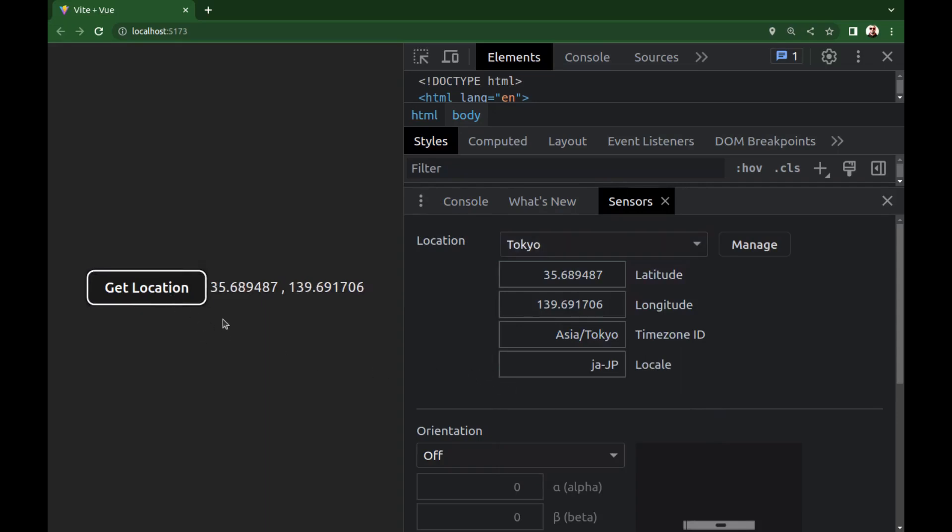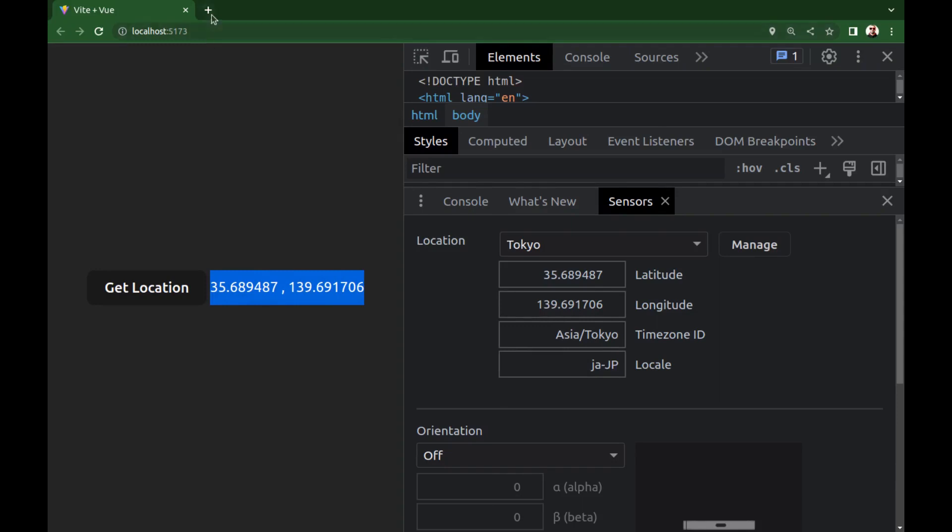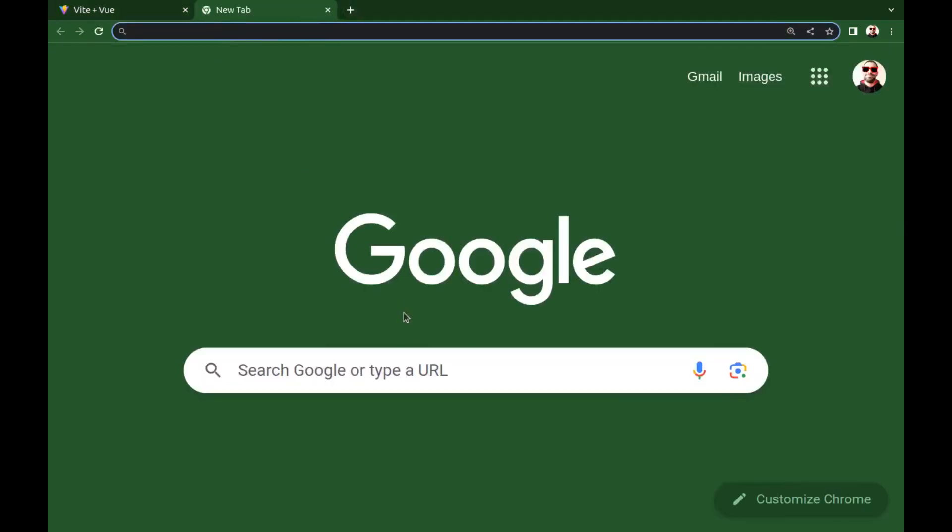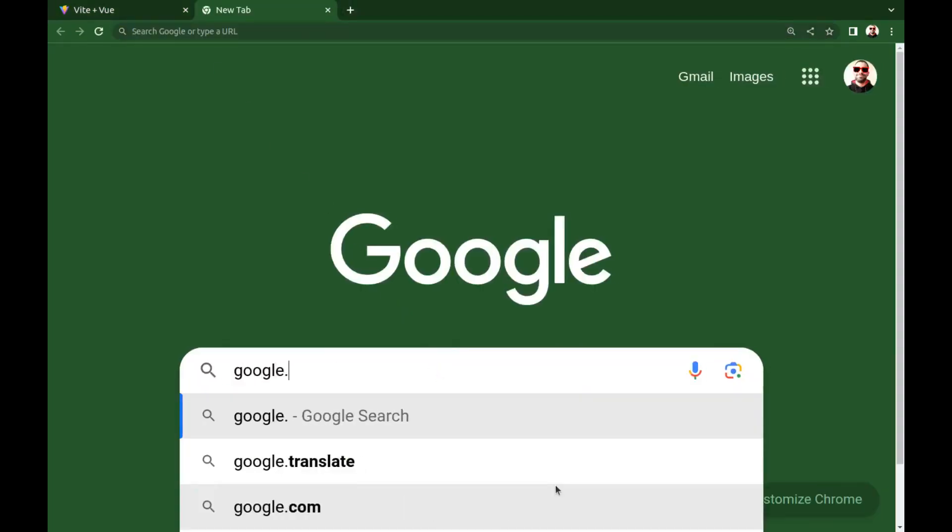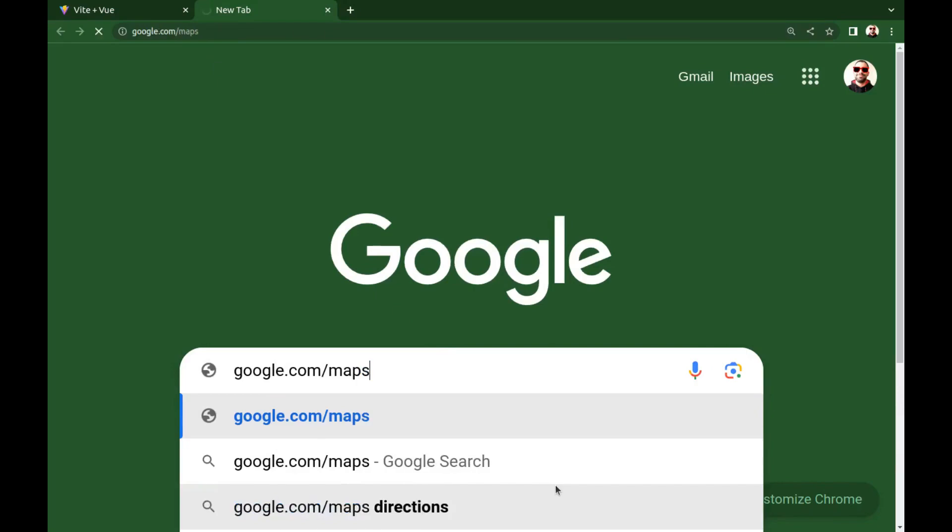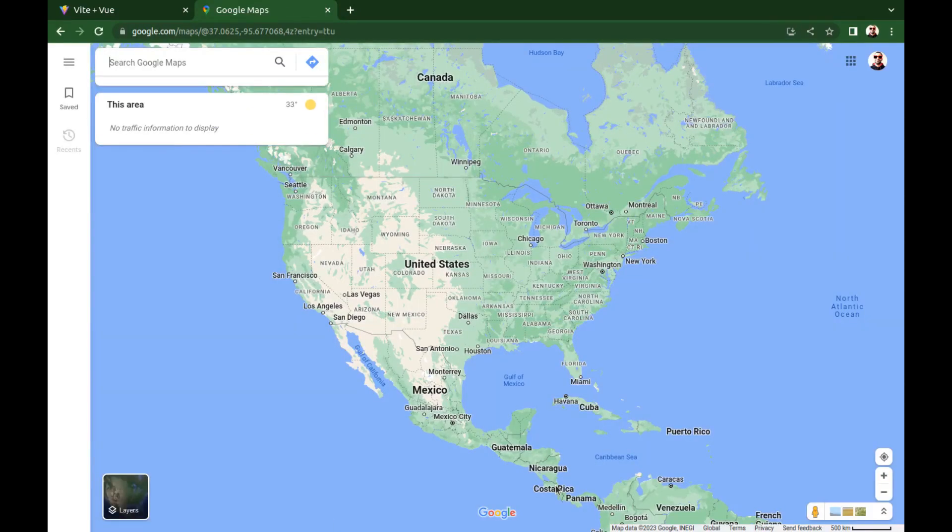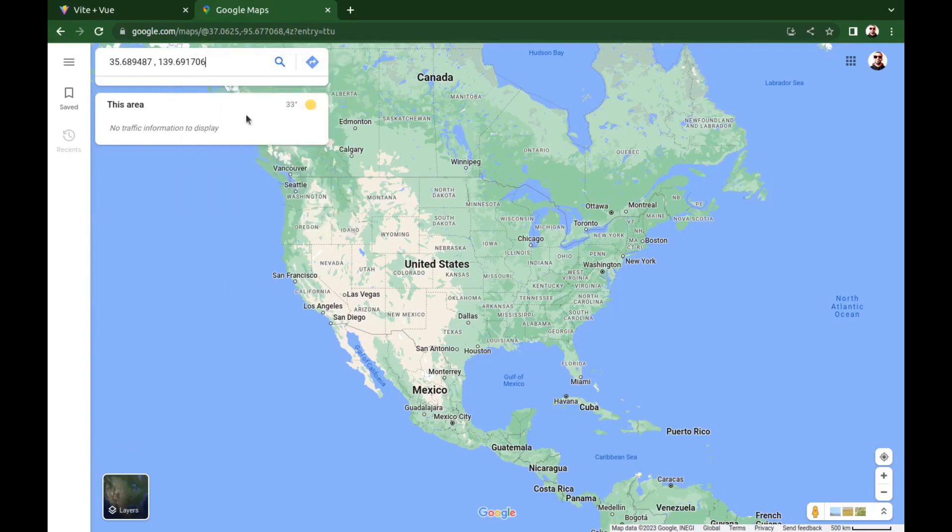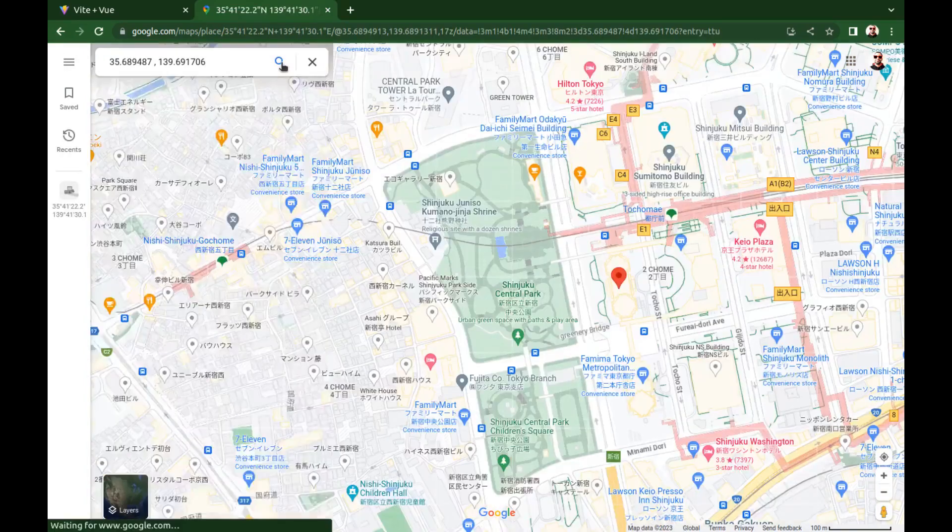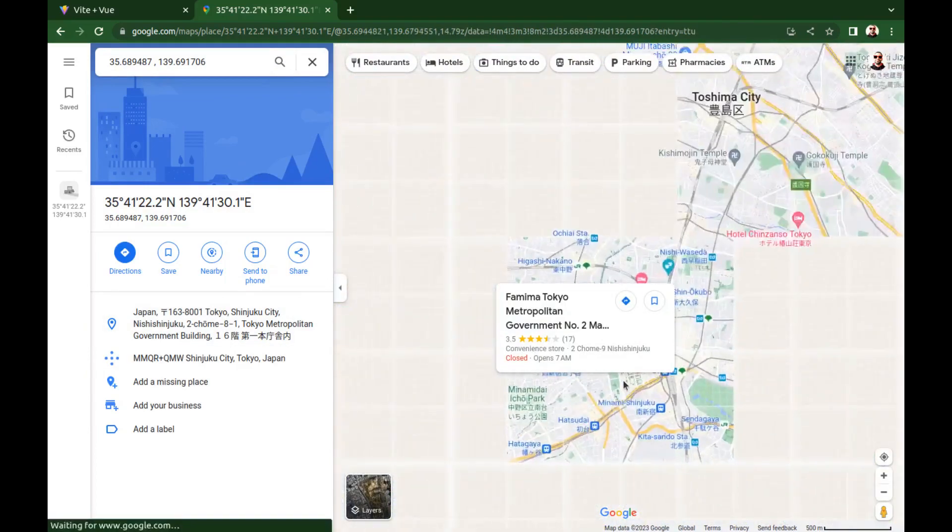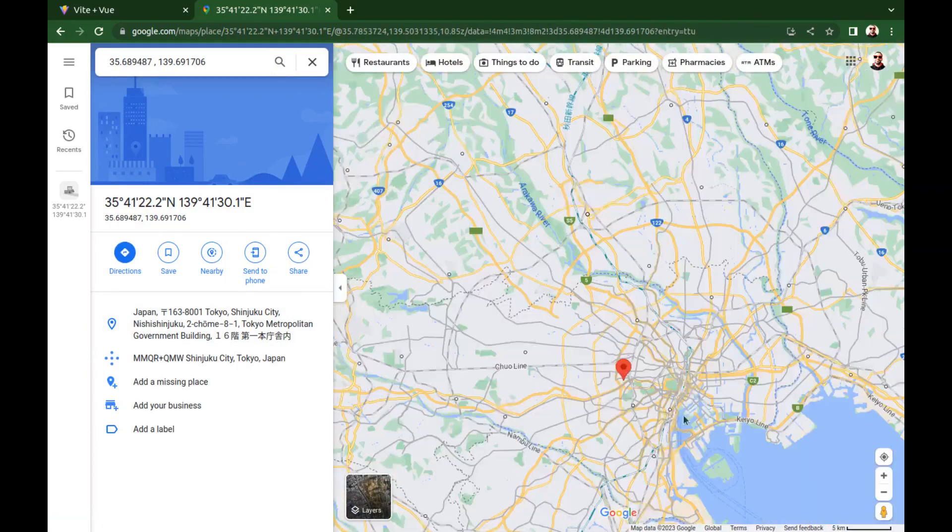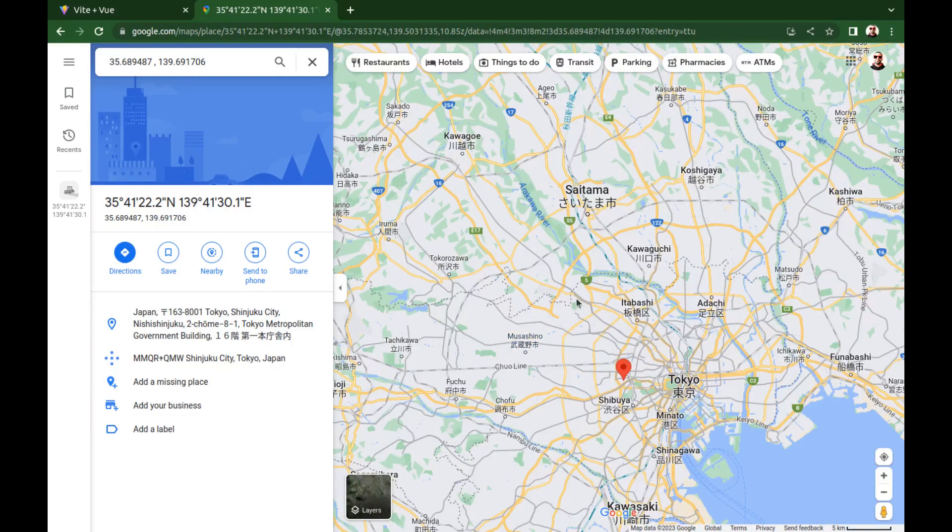And if I copy this and go to google.com/maps and paste it here, it's for Tokyo. Okay, now let's see how to add a map to our Vue app. It's very simple.